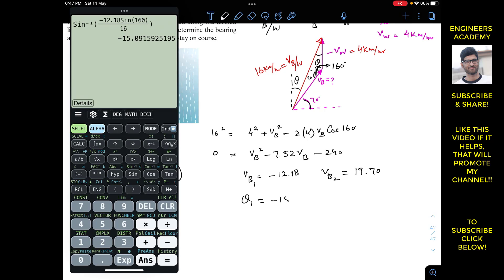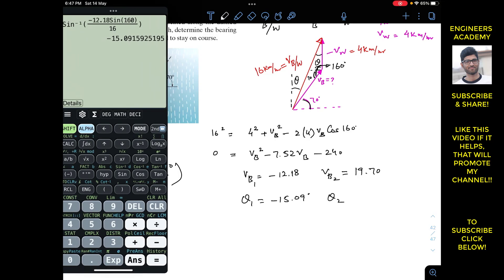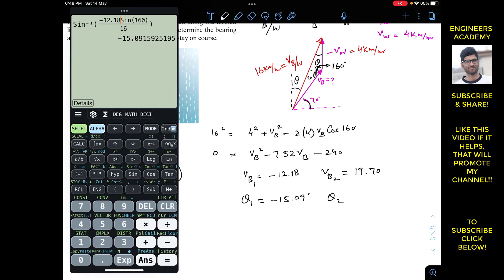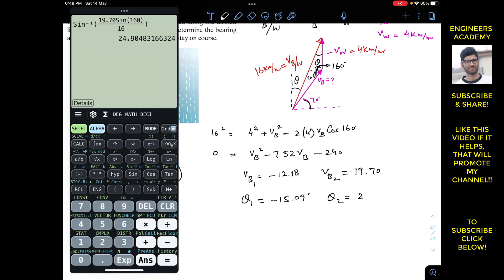This gives theta1 = −15.09 degrees. For theta2, we substitute vb2 = 19.70 into the same equation, giving theta2 = 24.90 degrees.